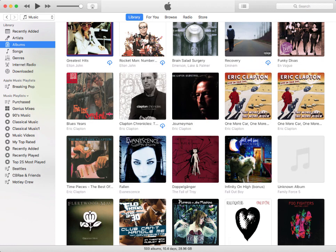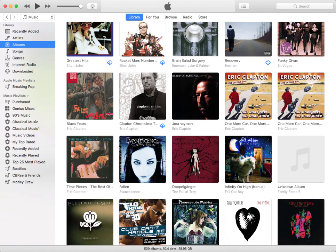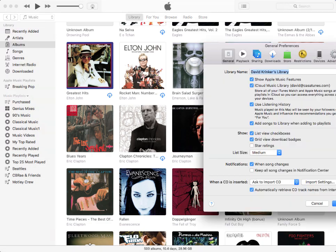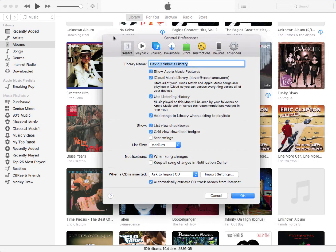So let's start with our iTunes library. I'm running this on a Mac right now and as you can see I've got a bunch of albums in my library. The only thing I really have to do here is go into the preferences for iTunes and make sure that a couple of things are set up. I want to go into the advanced tab on the preferences and make sure of a couple of things.